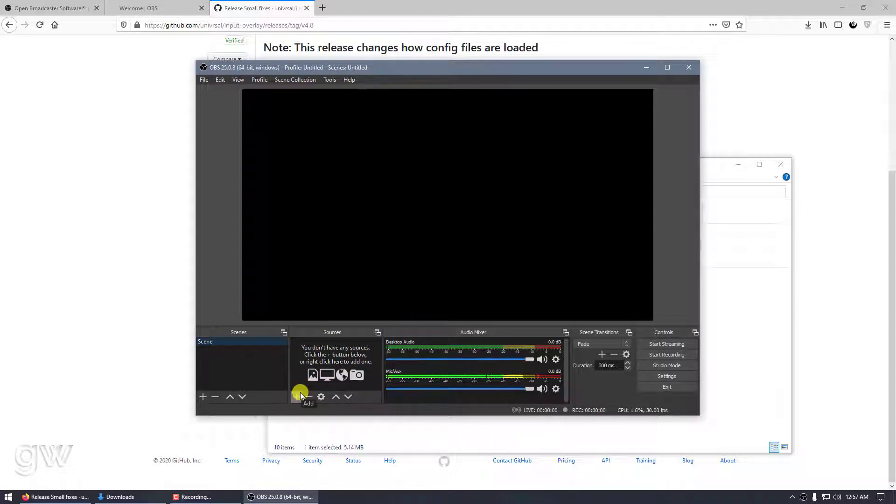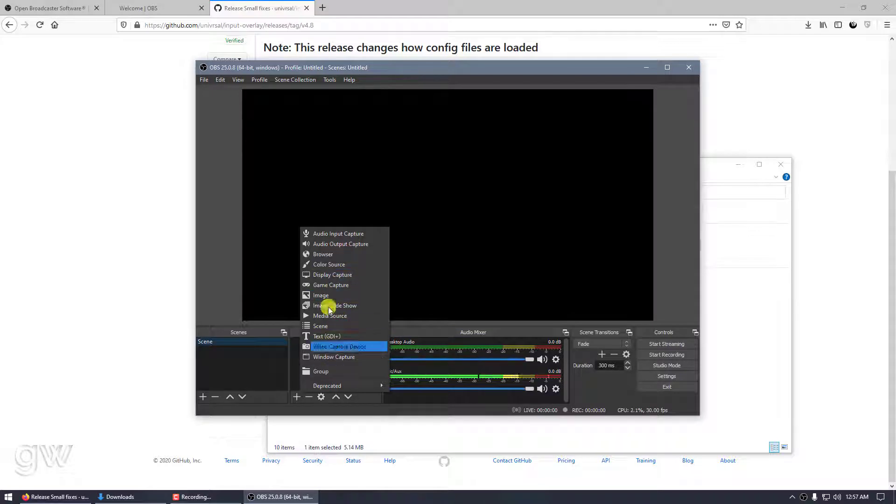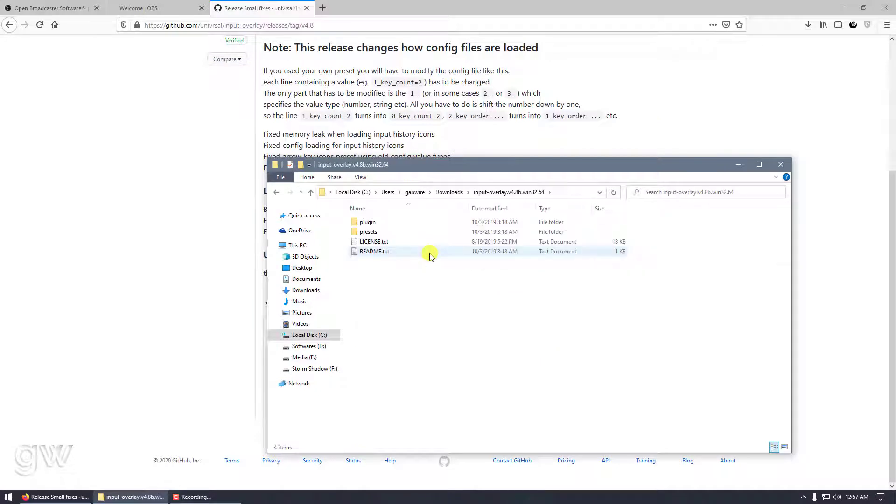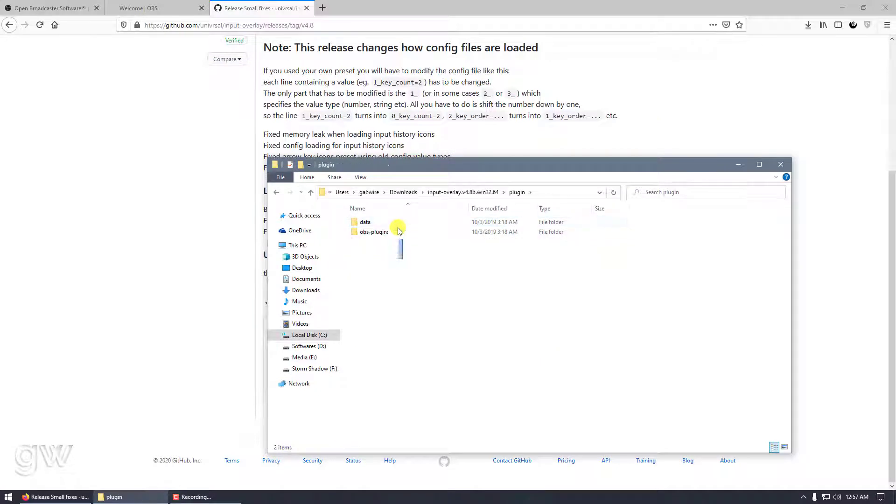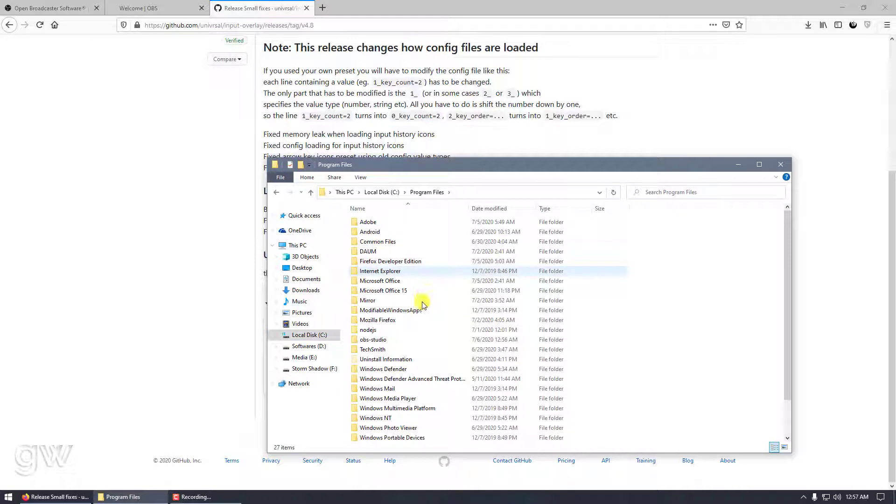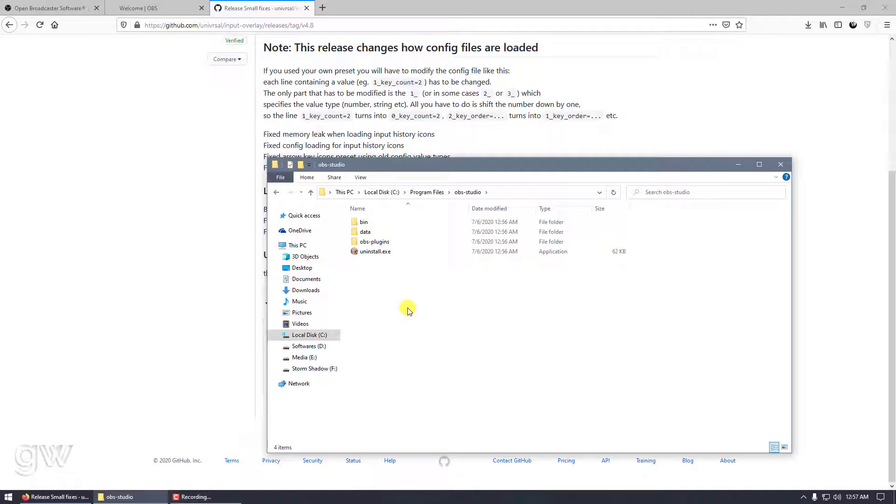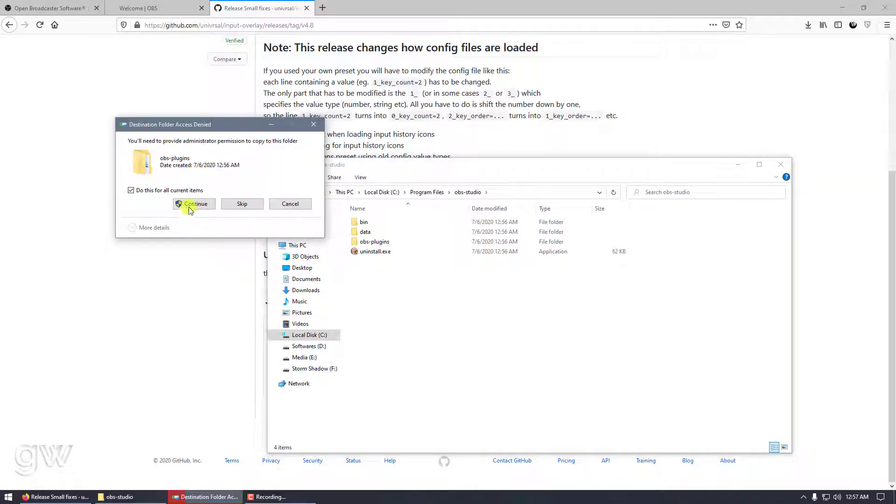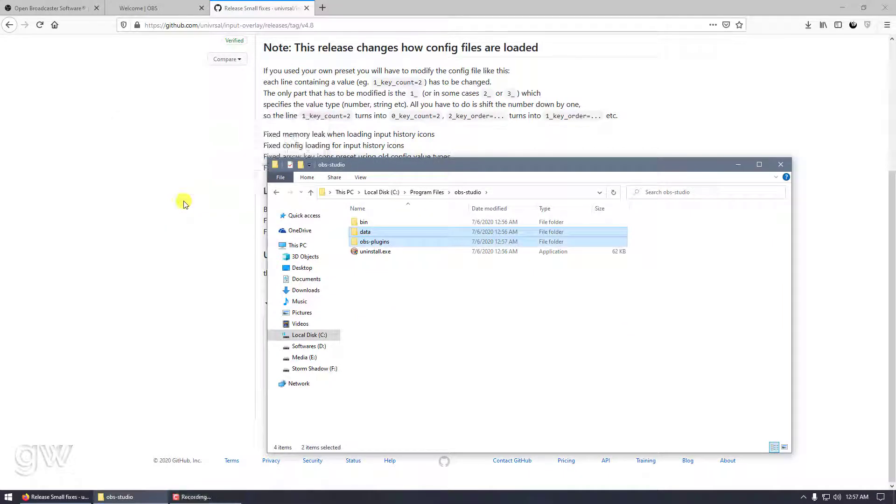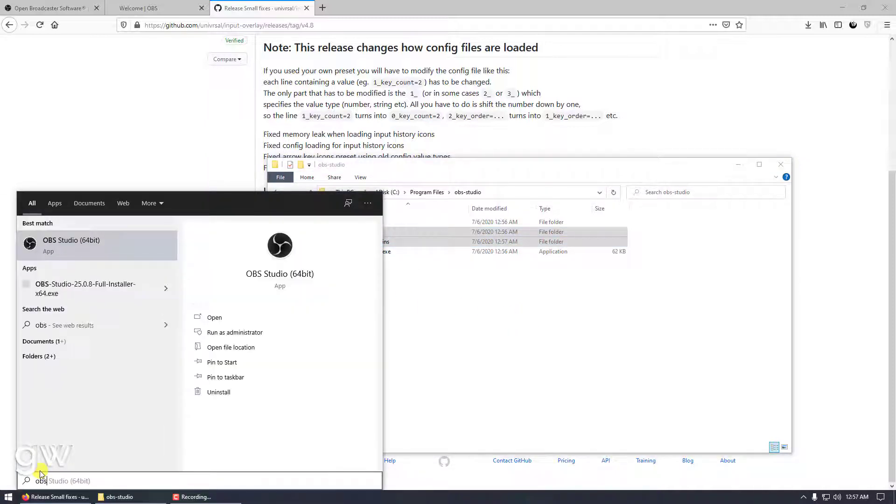If I want to add any source, you can see there is no Input Overlay option. We'll fix that. Go to this folder, then plugins, and copy these two folders. Then go to your local disk, Program Files, under OBS Studio, and paste these two folders.